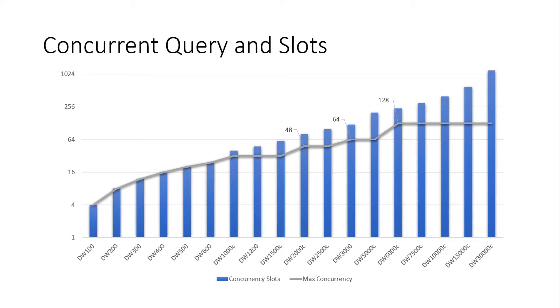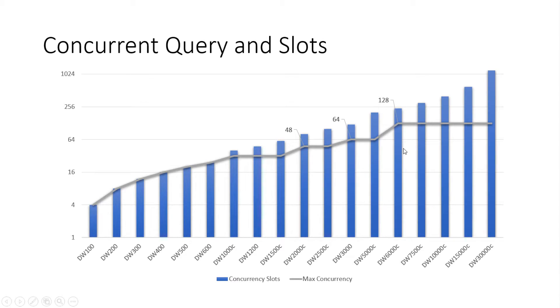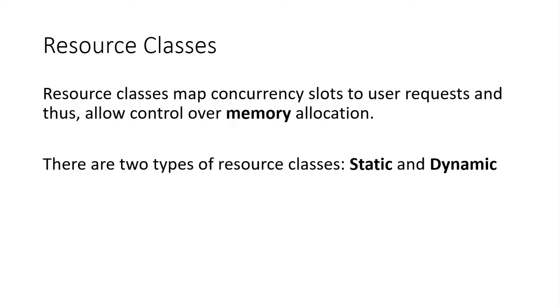So looking across the different service levels here on this chart, you can see DW100 up to DW30000C, the number of bars on the chart here show concurrency slots increasing across the different service levels. And then you also have increasing concurrency. We have to have a minimum amount of memory to service a particular query, and that is dictated by the service level and how many concurrency slots that we allocate per service level. At DW60000C, we're offering up to 128 concurrency on Gen 1 and Gen 2 today.